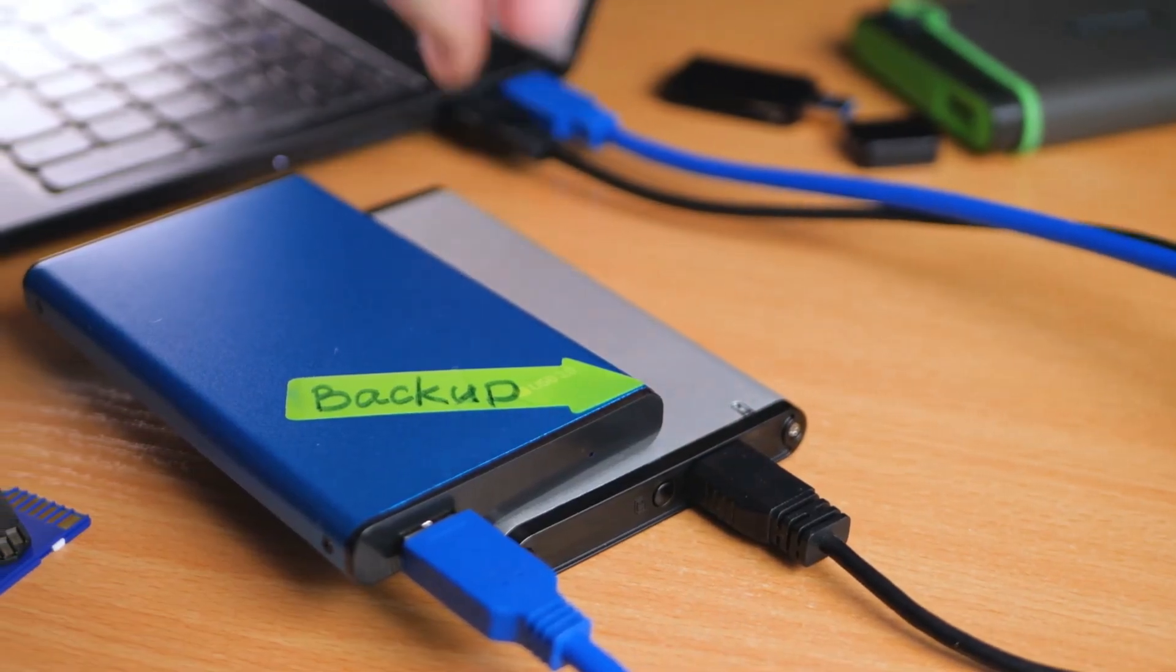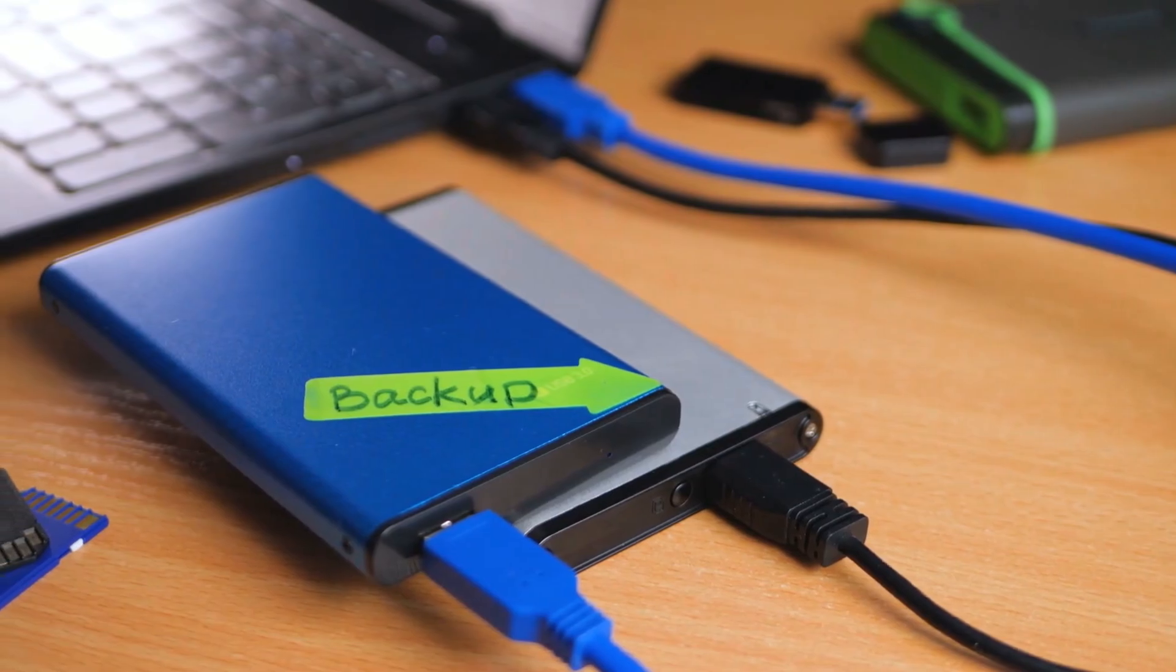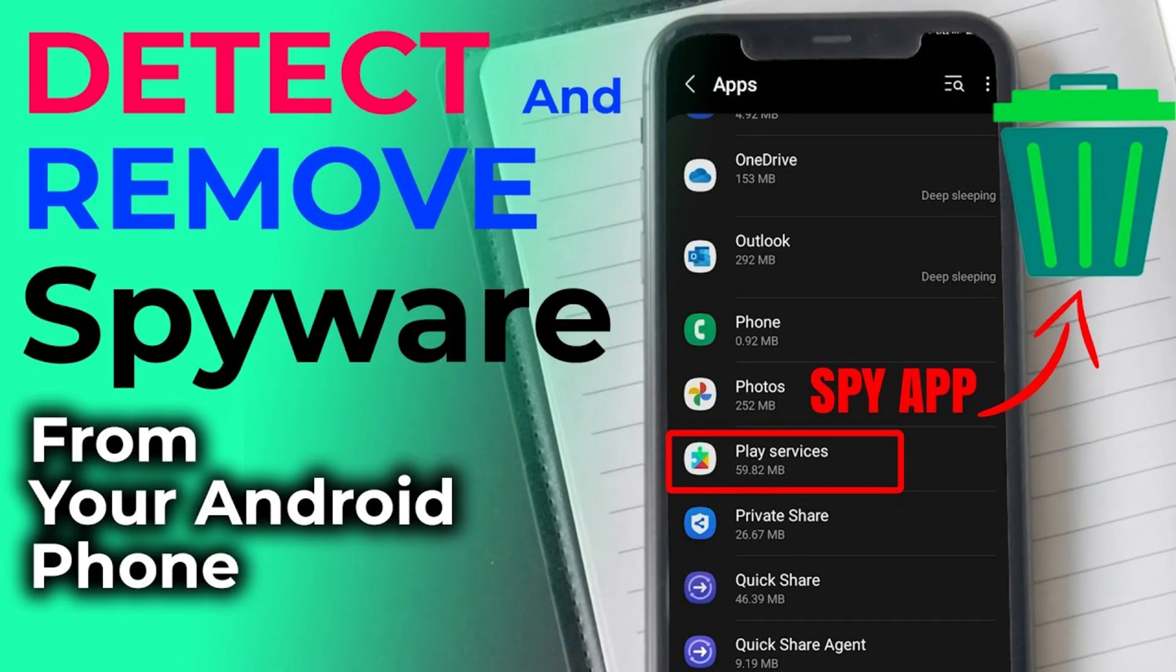That's it for today's video. If you followed all the steps, your PC should now be free from spyware and running smoothly. I have also done a dedicated video on how to detect and remove spyware from your phone.